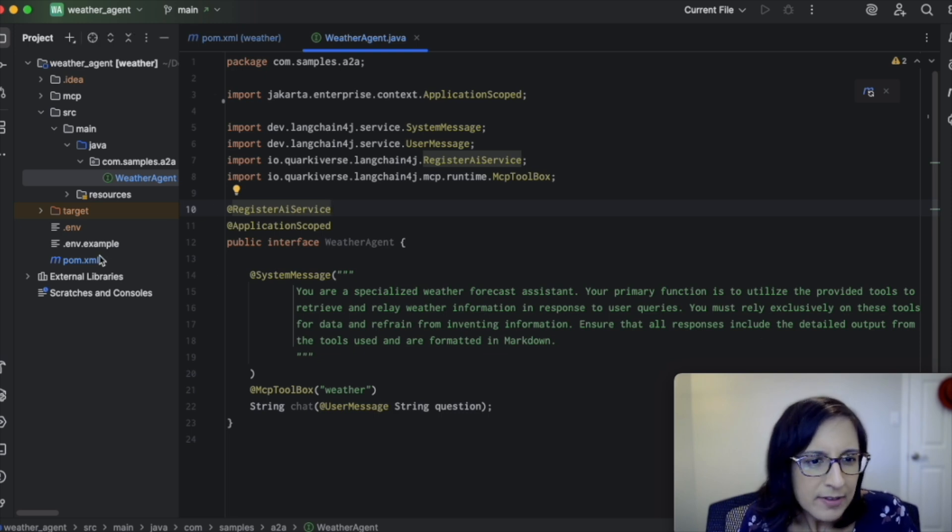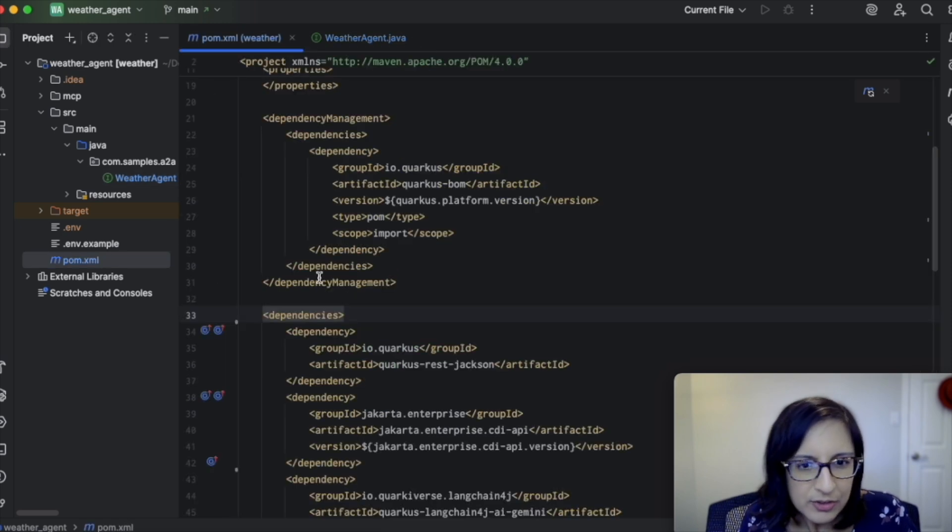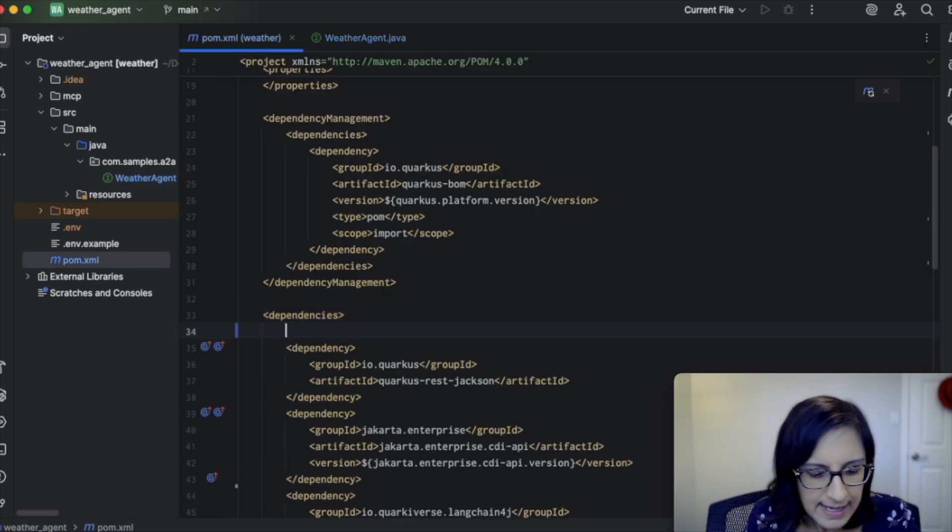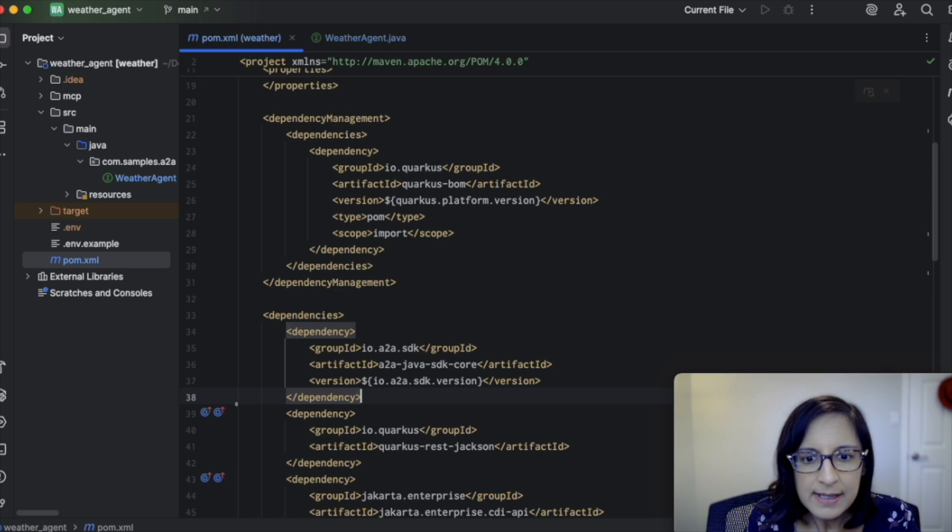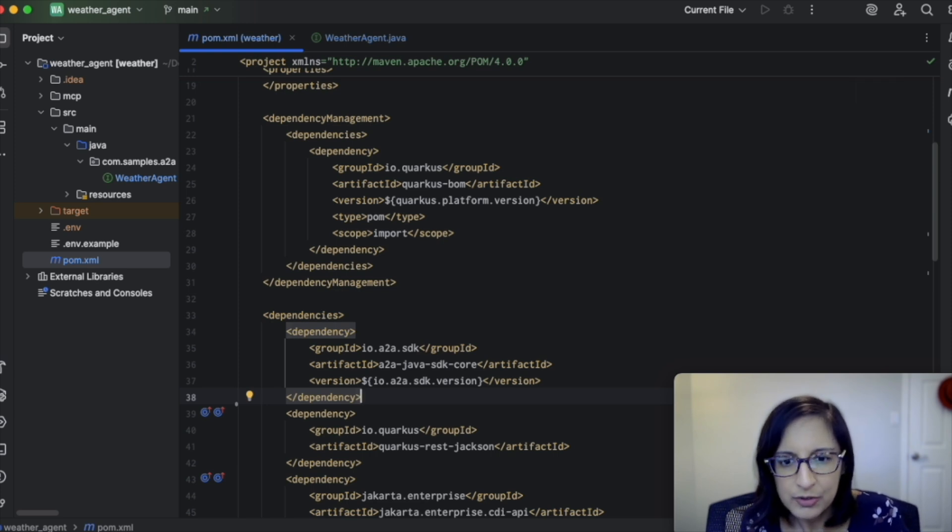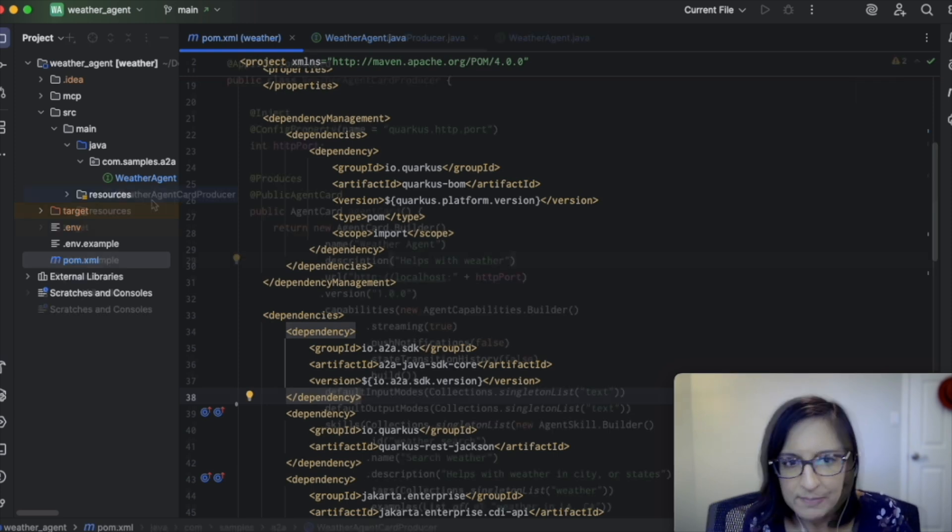The first thing that we're going to do is add a dependency on A2A Java SDK core to our project.